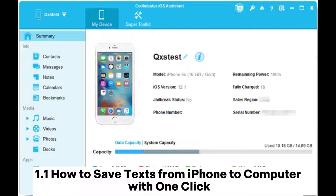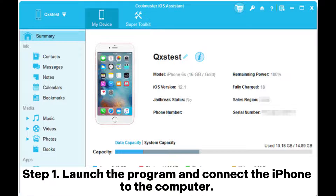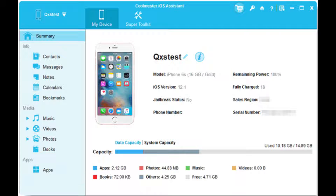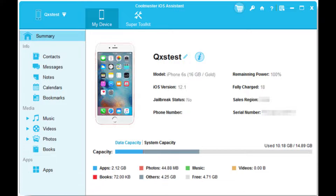1.1 How to save texts from iPhone to computer with one click. Step 1: Launch the program and connect the iPhone to the computer. The interface will show like this when your iPhone is successfully connected to your PC with this program.